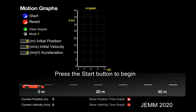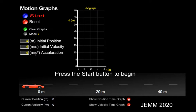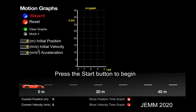Good morning! Today we are going to discuss position time graphs and velocity time graphs. We're going to start with a position time graph. The y-axis here is the position and the x-axis is time. Let's start off with very simple motion.